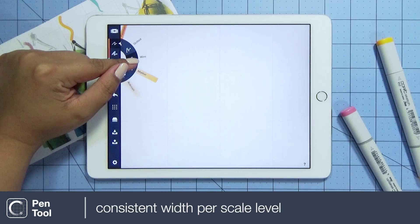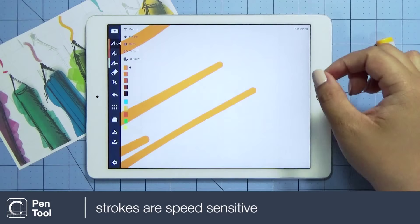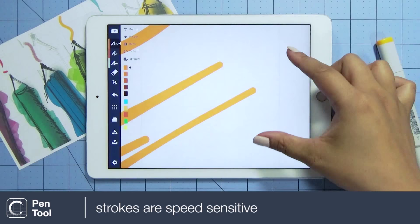Unlike the wire tool, the pen tool stays at a constant width at any zoom or scale level. The pen is speed sensitive, so the quicker the stroke, the thinner the pen will sketch.